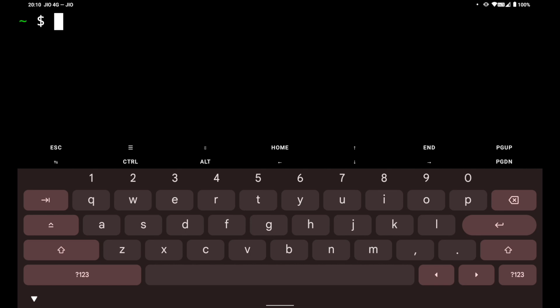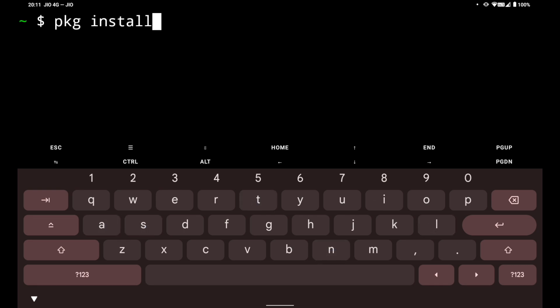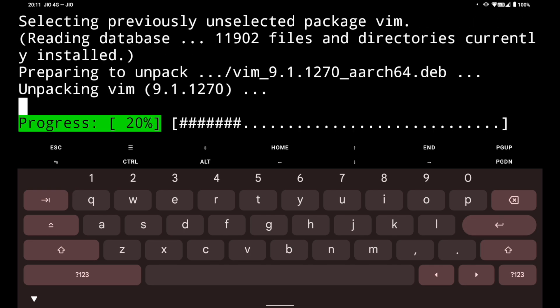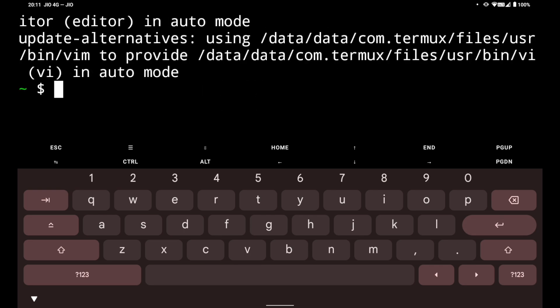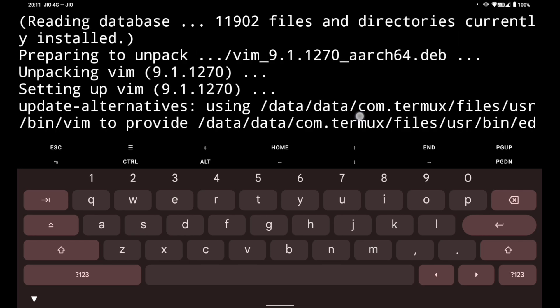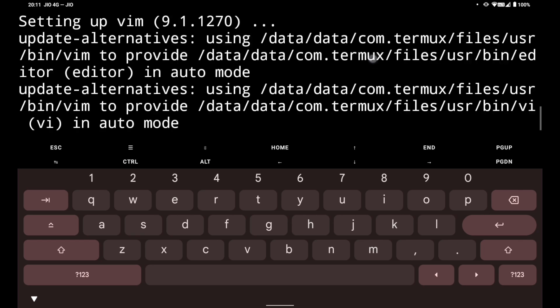For that we are going to use vim, and first of all we have to install vim in Termux. To do that you have to do pkg install vim. Using this you can install the vim package and it will take a while to install. Yeah, vim is installed.